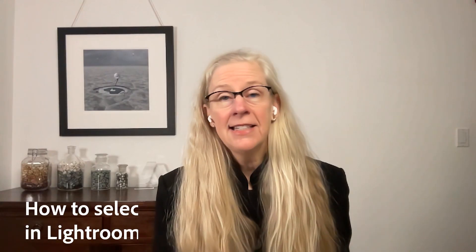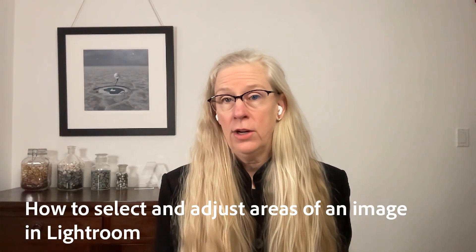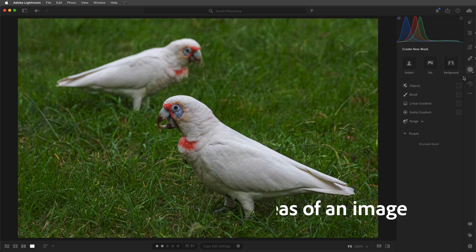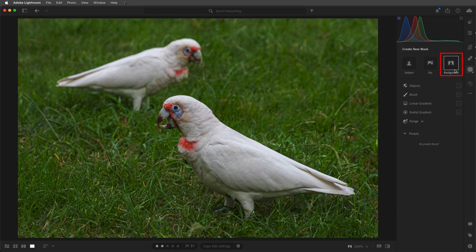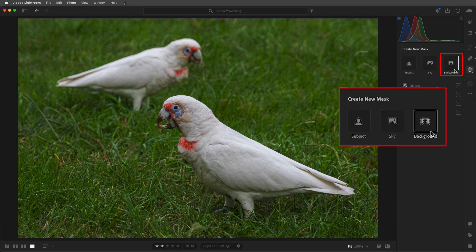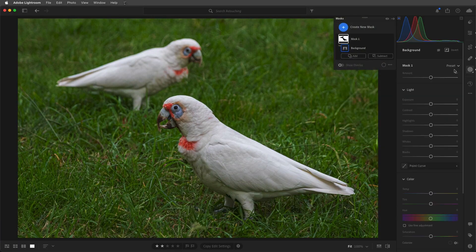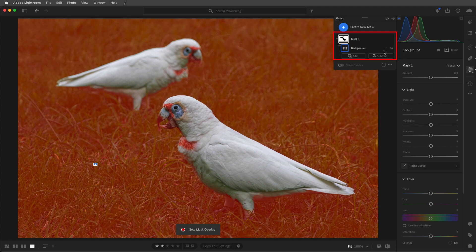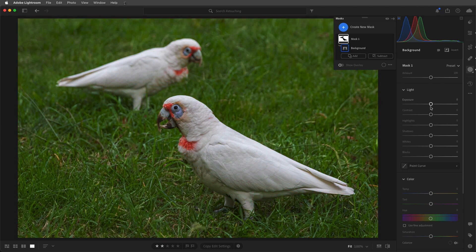To select an isolated area in the image, I'll choose Masking. I'll choose Background, and Lightroom will use artificial intelligence to automatically generate a mask. The areas that have the red overlay are the areas that will be affected when we make the adjustment.